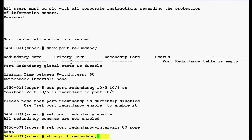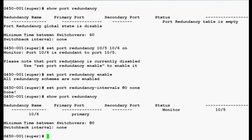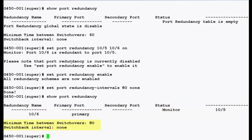Now use this command again show port redundancy to check the status and press enter. In the output, you can see that port redundancy has been configured and the minimum time between switchover is 80 seconds and the switchback interval is none. So this is how we can configure port redundancy in the media gateway G450.